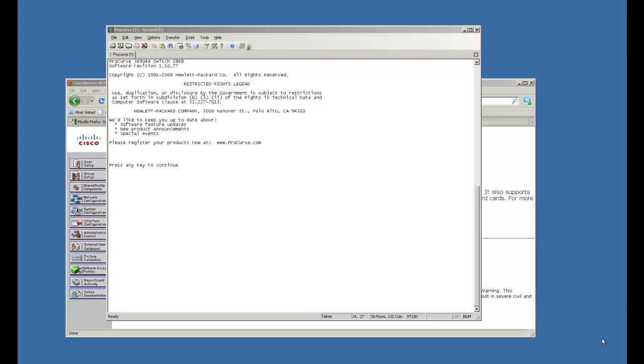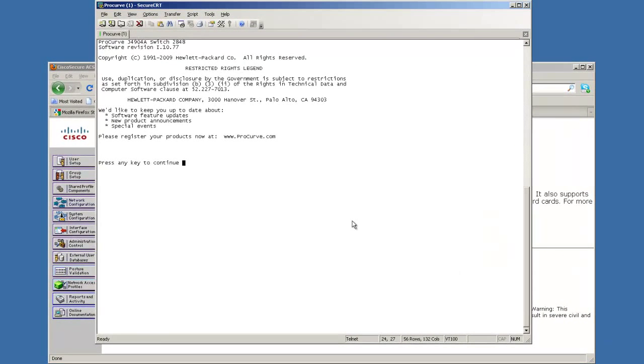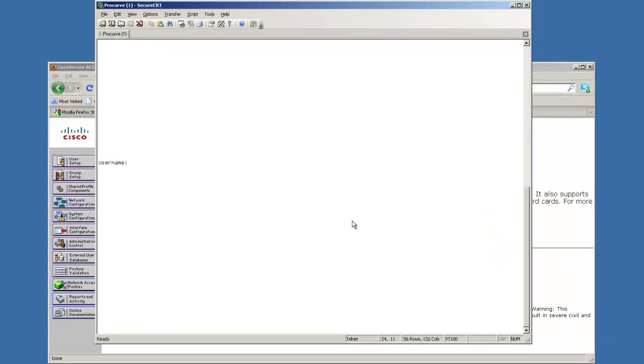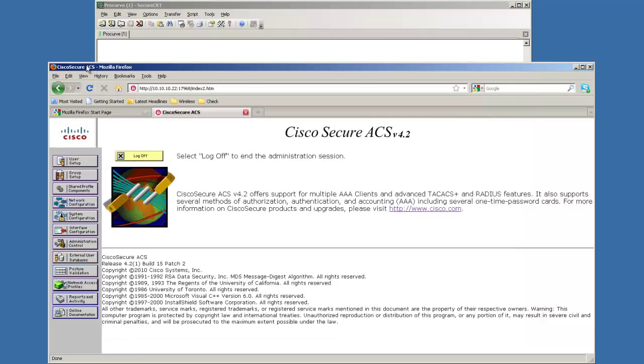So here I'm going to go ahead and log in. This is going to be the one we created earlier. Just normal like that. Now we know we're logged in. We're going to come over here to the Cisco ACS server and that's really where all of the things we're going to be doing are going to be done.